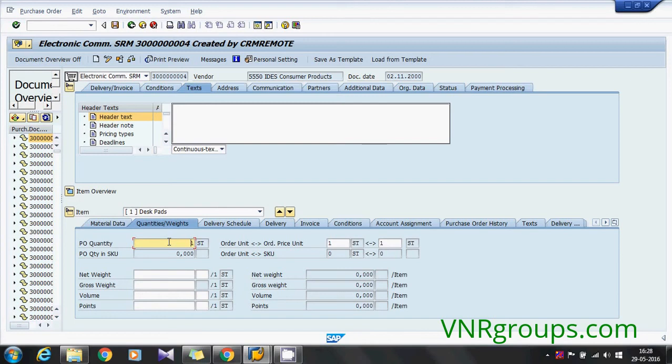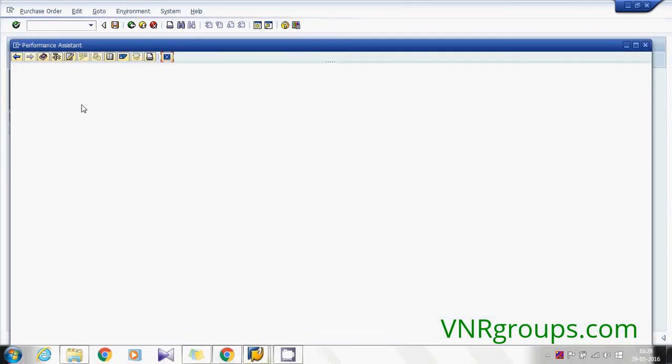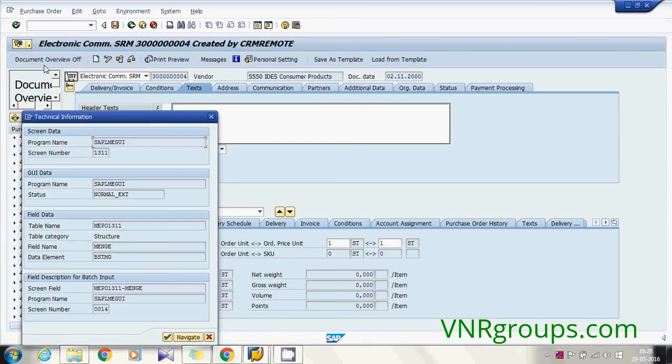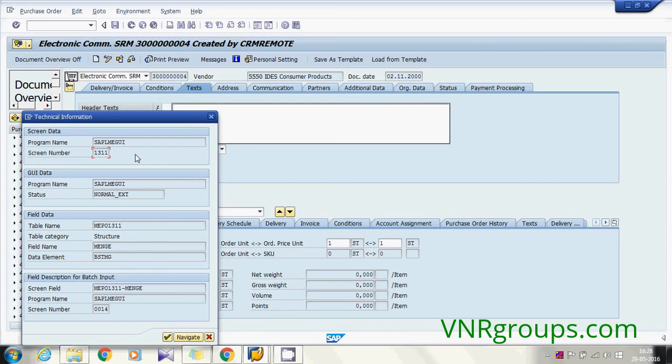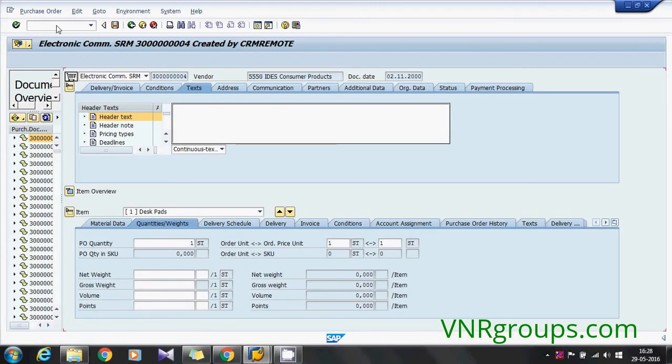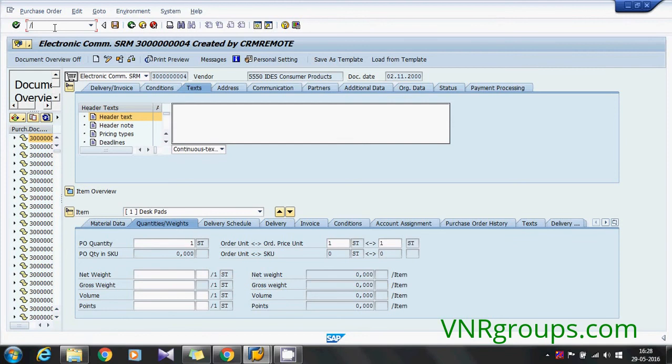So for that, first we need to find out the screen where this field is inserted. Click on F1 and select technical information. So here in this technical information, the screen number which you saw on the top is the screen where the field is present. So simply copy that screen number and close this.